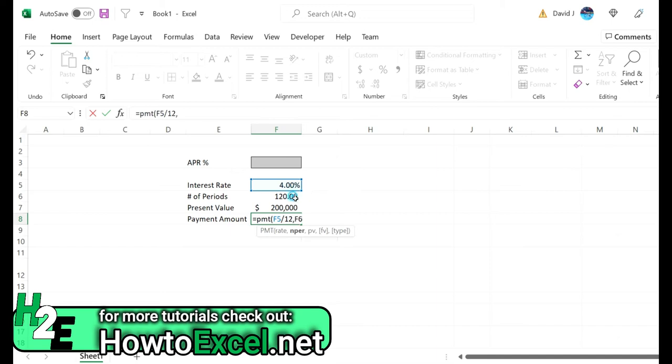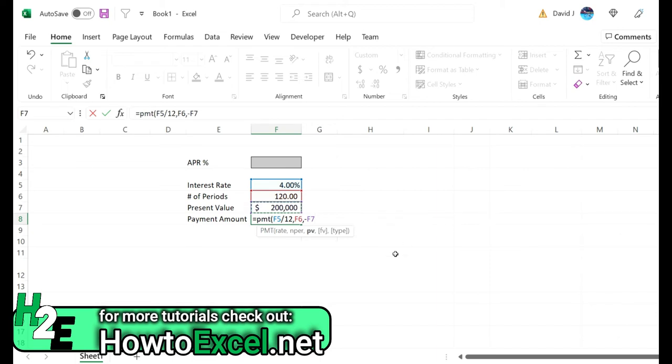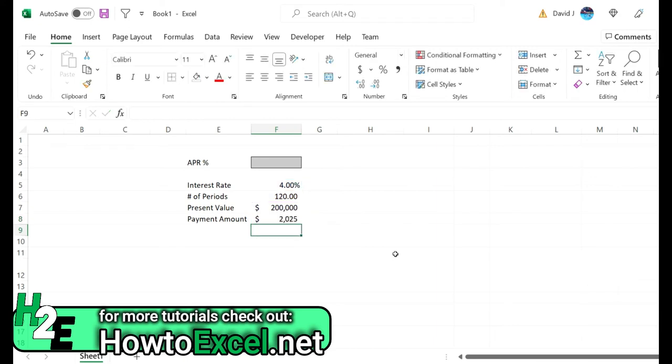The number of periods is going to be 120 and the present value is going to be a negative 200,000. It's negative because that's what we owe - we're in the negative, we need to pay it down. The future value is going to eventually be zero so I don't need to enter that part. Close this out and Excel tells me that my monthly payment needs to be $2,024.90.